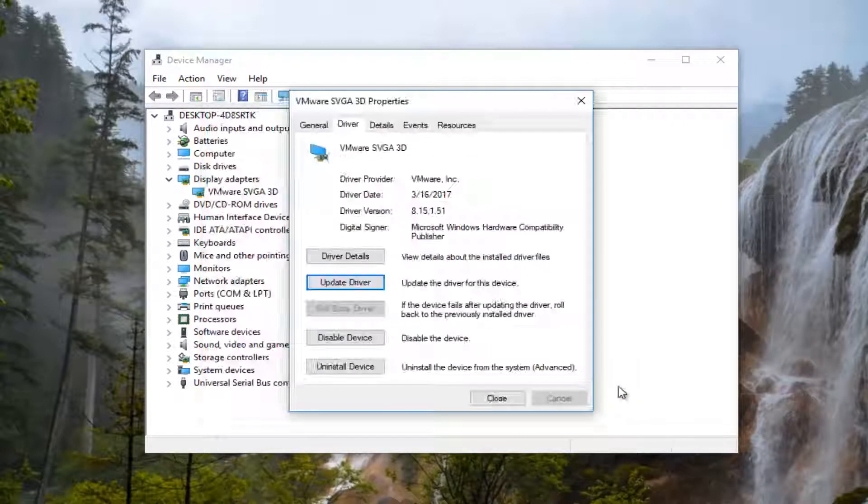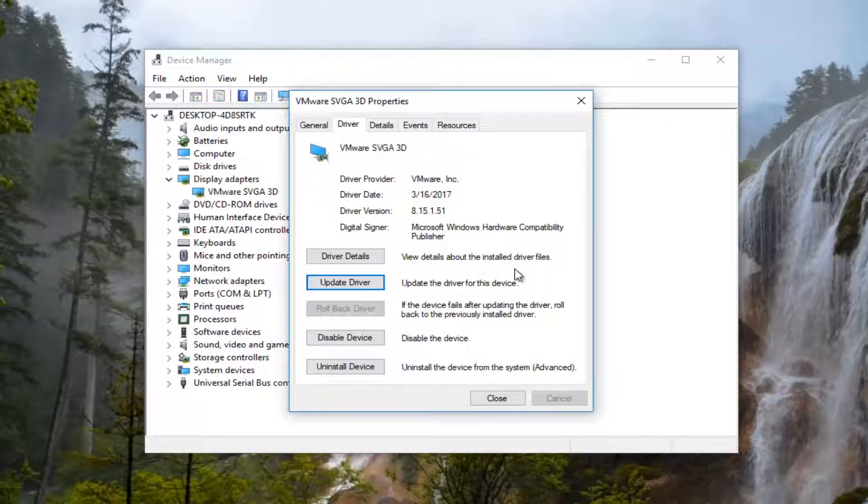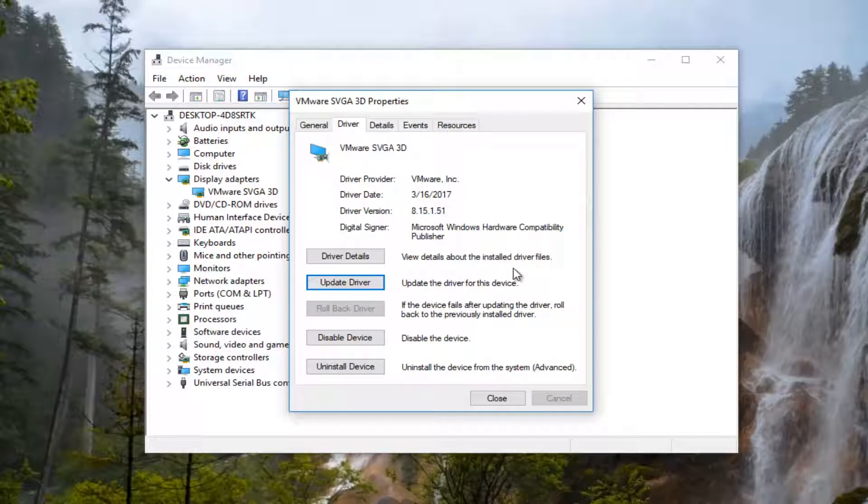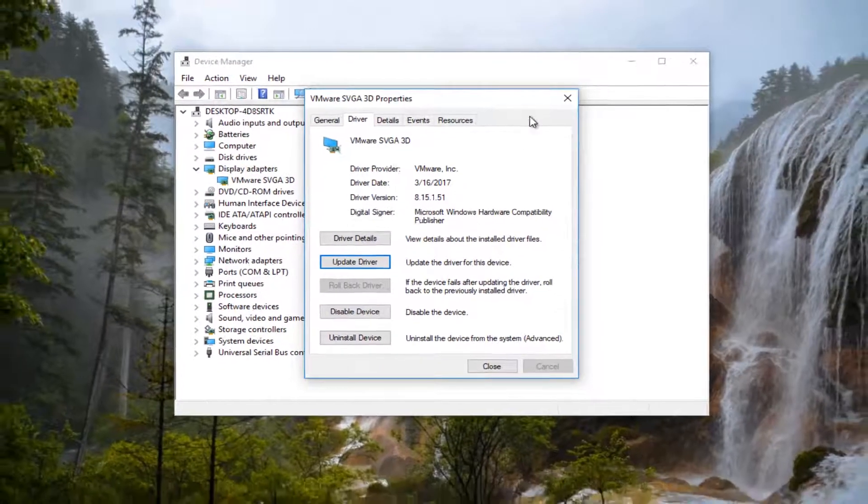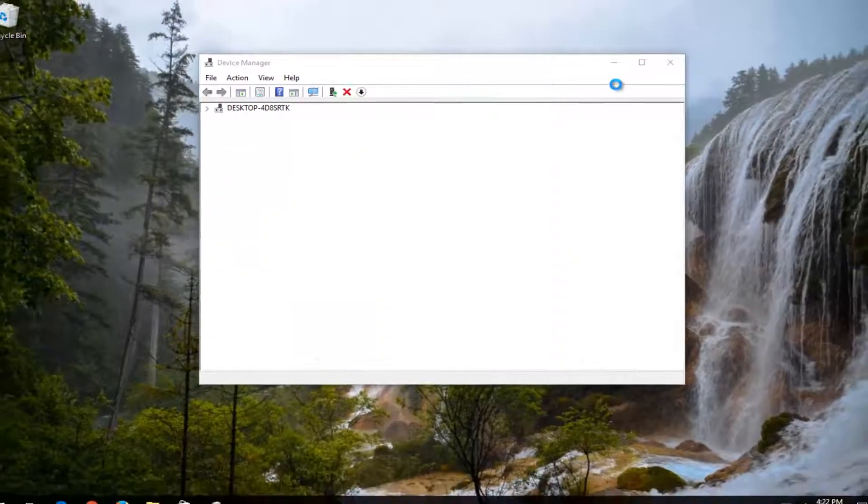I'd recommend restarting your computer as well after you attempt that and see if you're still experiencing the issue. If you are, I'd recommend selecting the rollback driver option, which is currently grayed out on my computer because there is no previously installed version of the driver. And if that option is not available to you or does not resolve the issue,